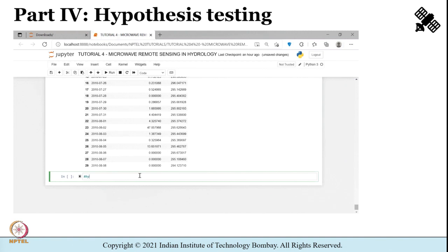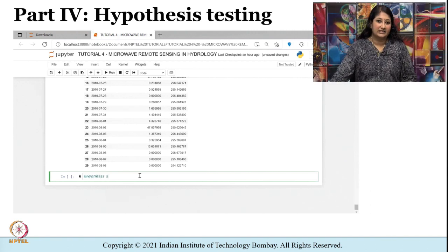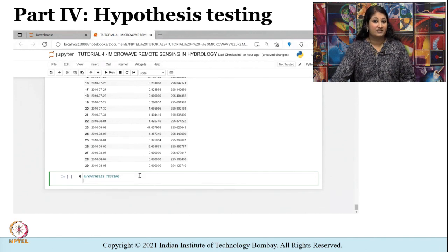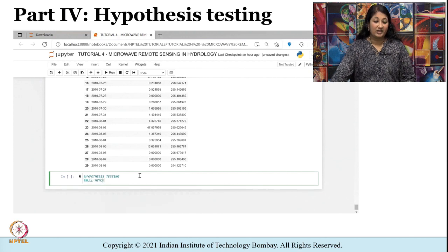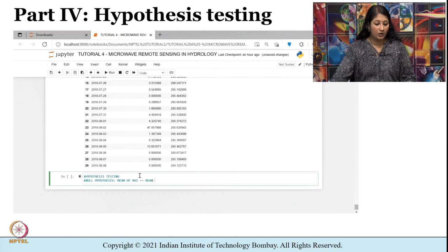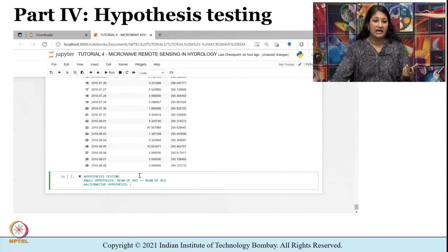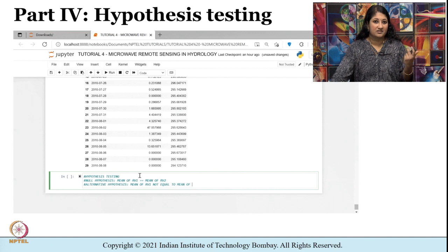Here we will be discussing two typical cases. Case one is the two-sample test for mean using pooled t-test. Without going too much into the statistical part, let me show you how the commands are written in Python. In hypothesis testing we always try to check whether H naught, the null hypothesis, is acceptable, or whether H1, the alternative hypothesis, is acceptable.